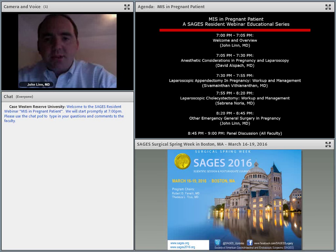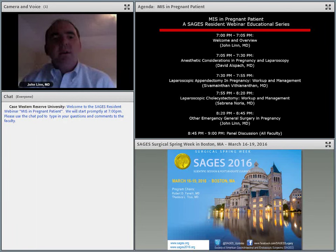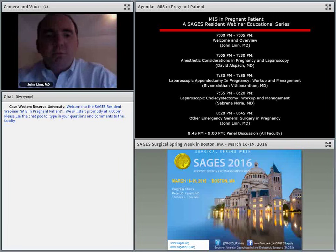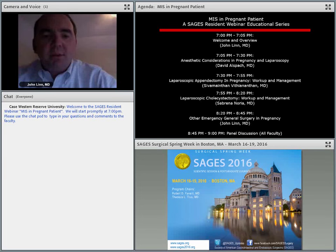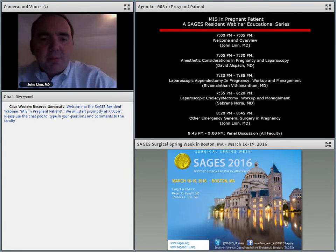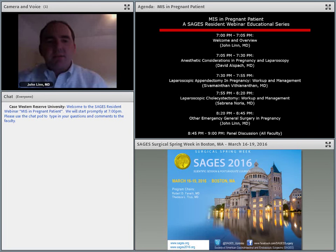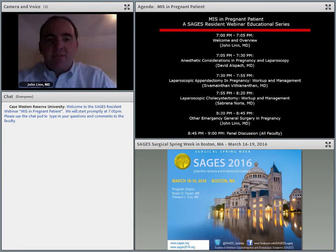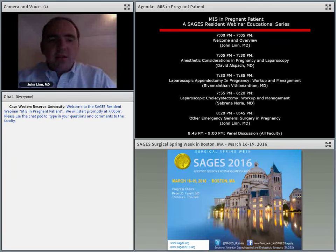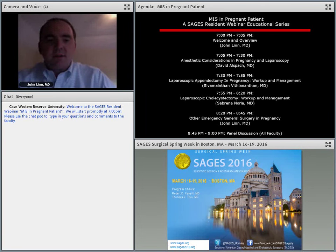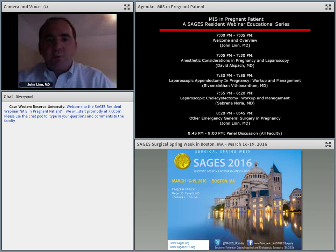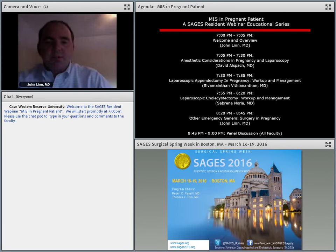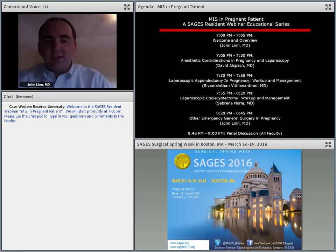We have great faculty for tonight. We're going to be talking about managing pregnant patients who present for general surgical problems, including David Allspach, Siv Benzmanian, and Sabrina Noria. We want to make this as interactive as possible. We encourage everybody to use the chat pod on the left side of the screen for any questions. After each presentation we'll leave time for Q&A, but please don't save questions until the very end.